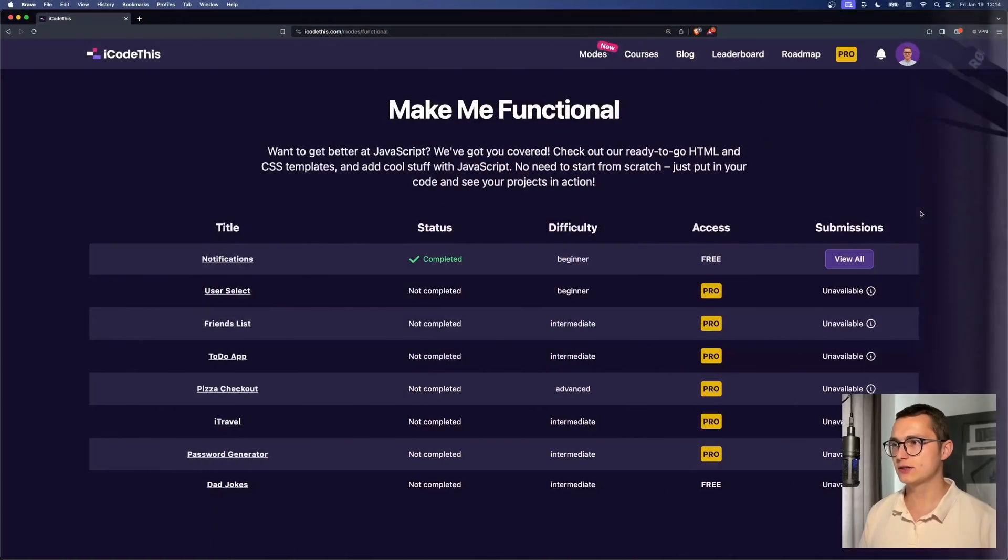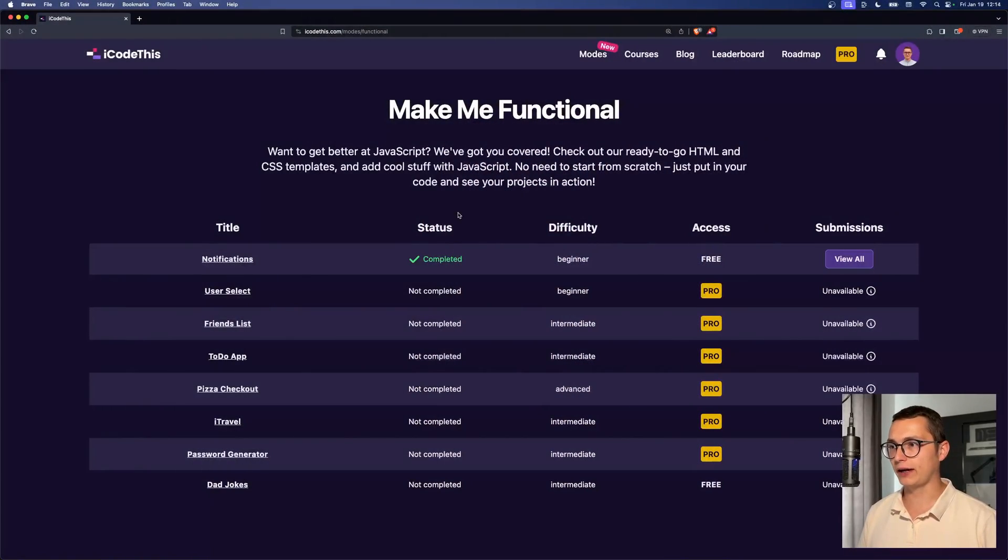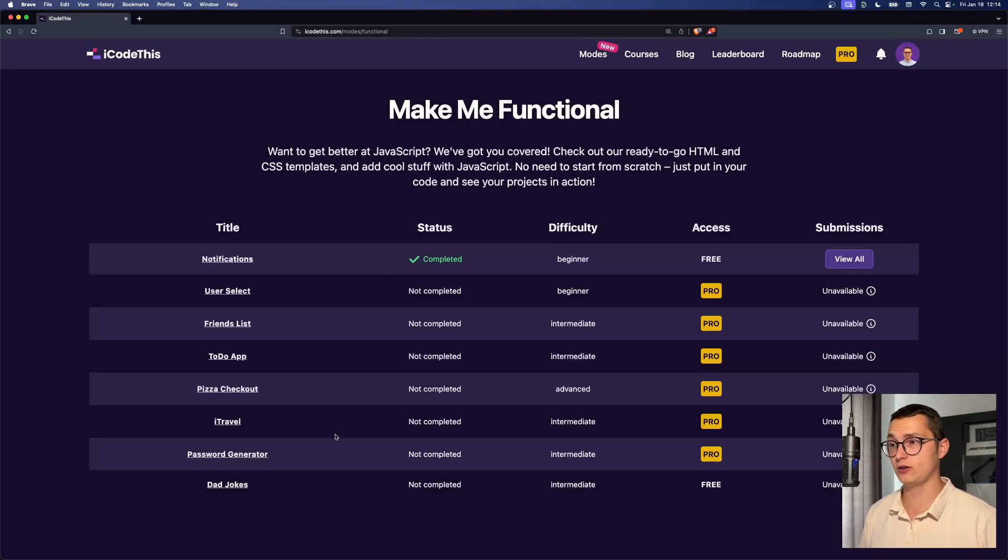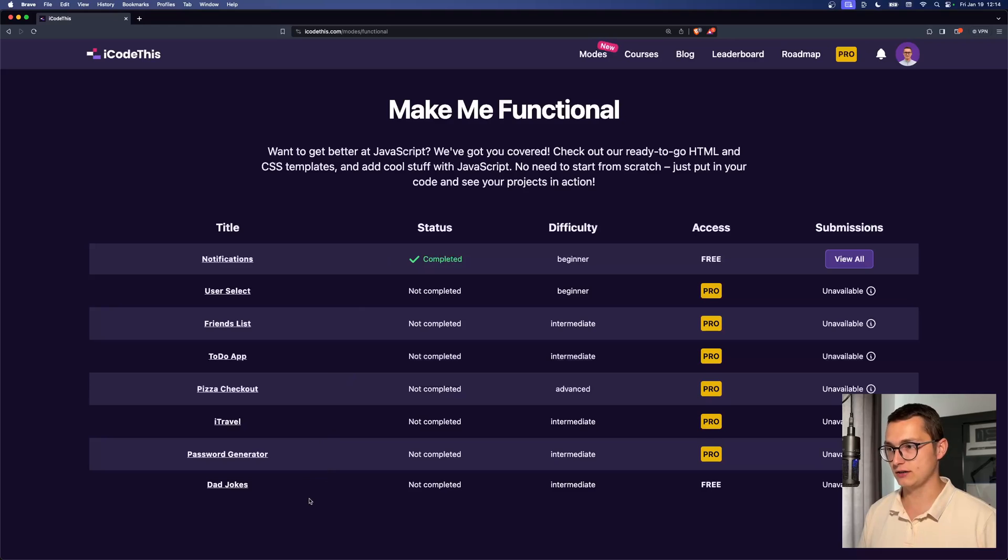At least I hope so. All right, so we are here on iCodeThis, where we just recently launched a few more make me functional coding challenges.